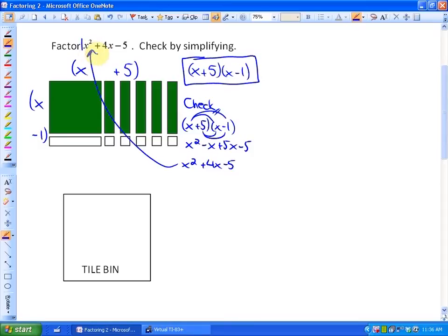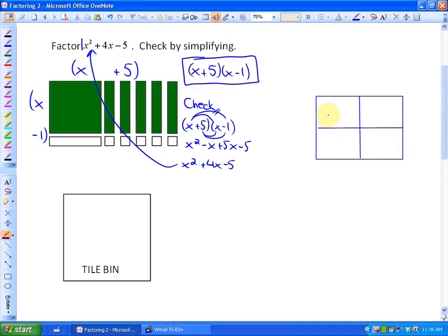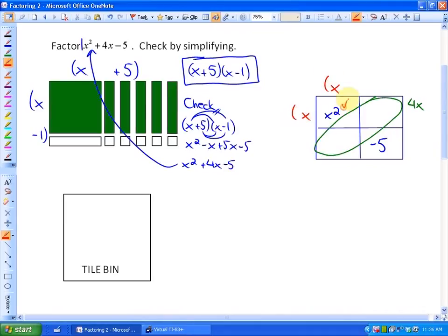There are other methods of factoring besides creating an area. One method I would call the box method looks like this — we're still using an area, but instead of using algebra tiles, we're going to be using numbers. In this case, we create X squared here and negative 5 here. These two diagonal terms are going to be like terms and they're going to have to combine to be 4X. To create X squared, we can see that only X times X equals X squared.